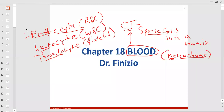The erythrocyte is anuclear — it doesn't have a nucleus. The mature erythrocyte, or red blood cell, doesn't have a nucleus. The job of the erythrocyte is basically to carry oxygen. The protein inside an erythrocyte that carries oxygen on its heme is hemoglobin.